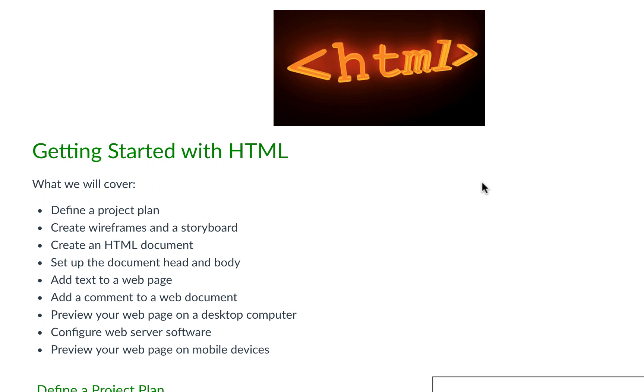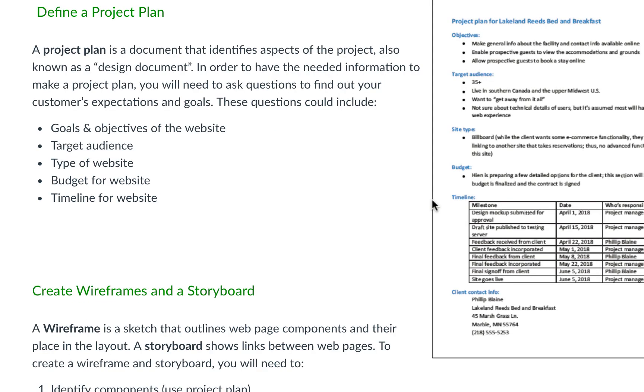A project plan is the document that identifies the aspects of our project or our design document. It's where we're going to talk about our goals and objectives, what do we want our website to accomplish.